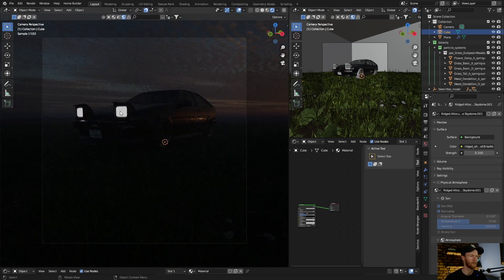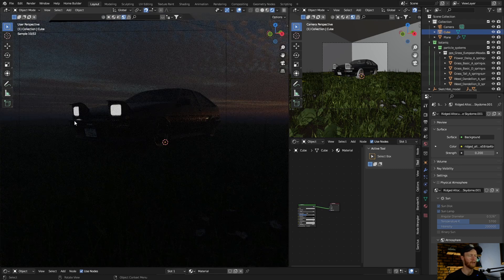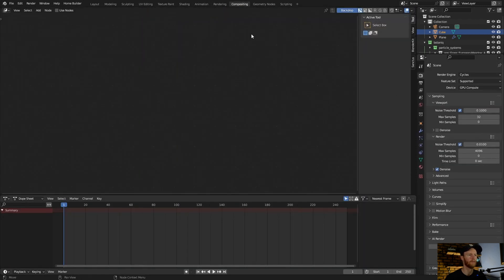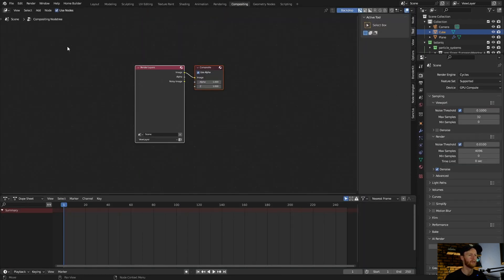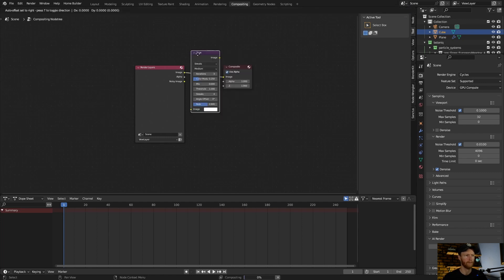Now you can see what we want to do is get a glow. Go to Compositing, click Use Nodes, then Shift+A and type in Glare. Plug it in here, and change the type from Streaks to Fog Glow.